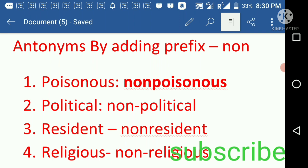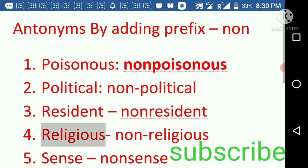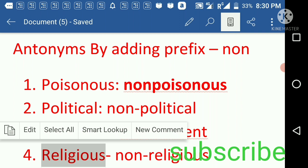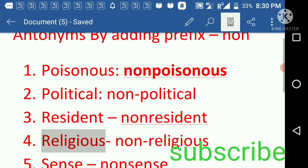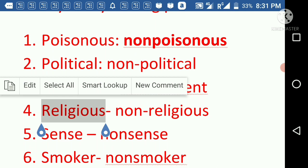First we have 'poisonous' — its antonym is 'non-poisonous'. Poisonous means the thing which is contaminated with poison, and its antonym is non-poisonous. Next we have 'political' and its antonym is 'non-political'. Political means things related to polity.